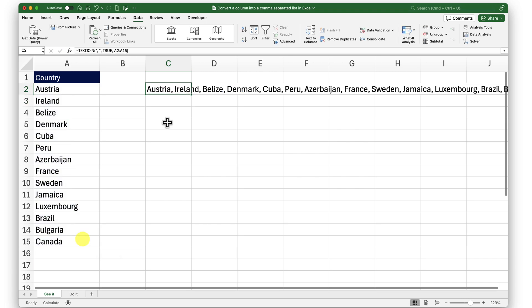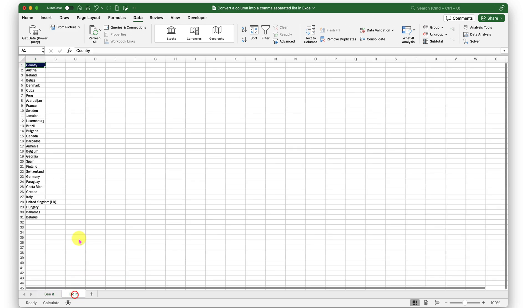There we go. We have converted a column into a CSV list in Excel. I request you to go into the Do It sheet now and try practicing what you just learned. The more you practice, the more you will retain.